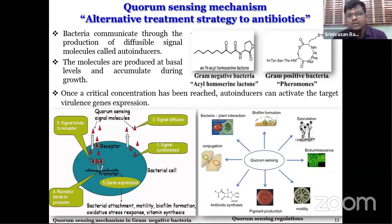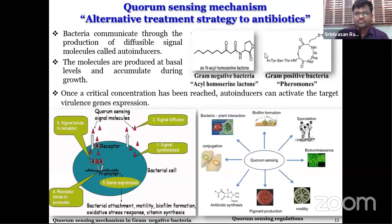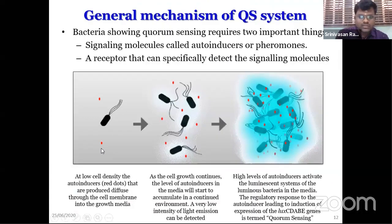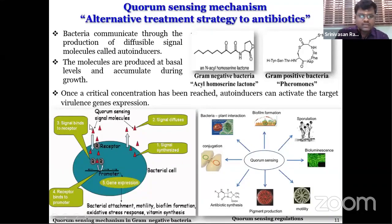I am going to discuss quorum sensing mechanisms and the role of quorum sensing in the pathogenesis of bacterial pathogens. Quorum sensing is a cell density-dependent gene expression system in bacteria, mediated by small diffusible signal molecules called autoinducers. In gram-negative bacteria, these molecules are called acyl-homoserine lactones (AHLs); in gram-positive bacteria, they are called peptide pheromones. The signal molecule is synthesized by bacteria, diffuses from each cell, and binds with receptor proteins. This receptor protein-signal molecule complex binds with the promoter region and triggers virulence gene expression.